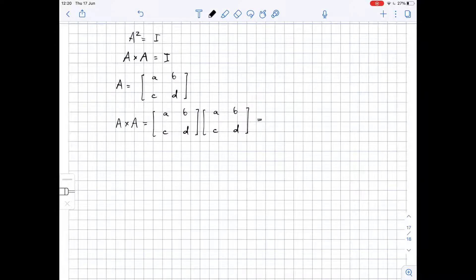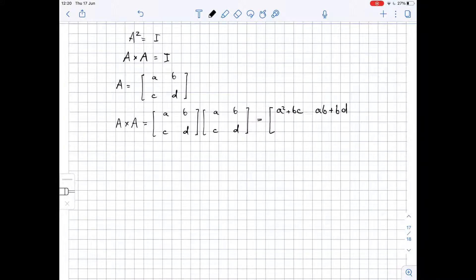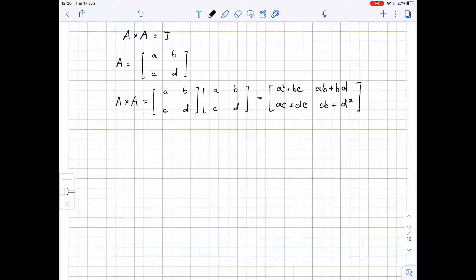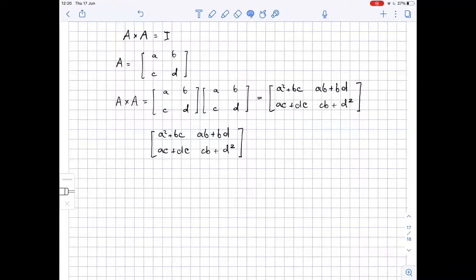Let's find this product. It equals A squared plus BC, AB plus BD, CA plus DC, CB plus D squared. This is our product matrix. Since we know this product matrix equals the identity matrix, we get that it equals 1, 0, 0, 1.